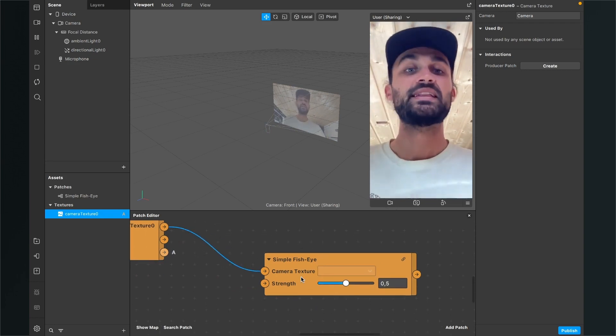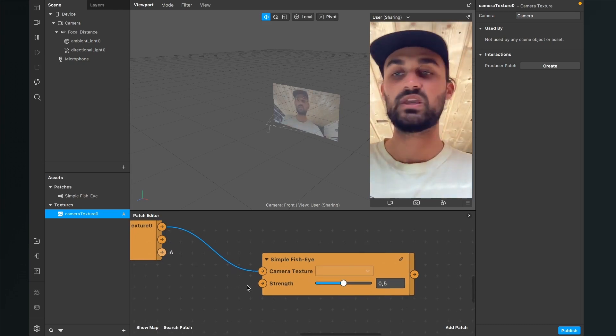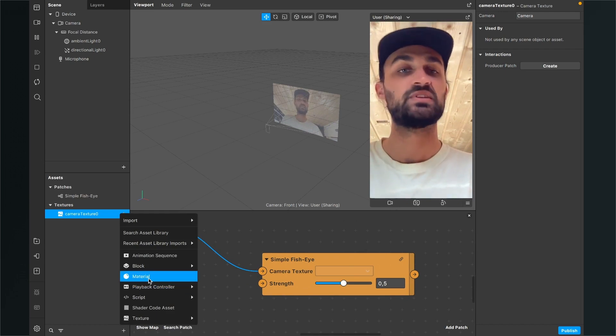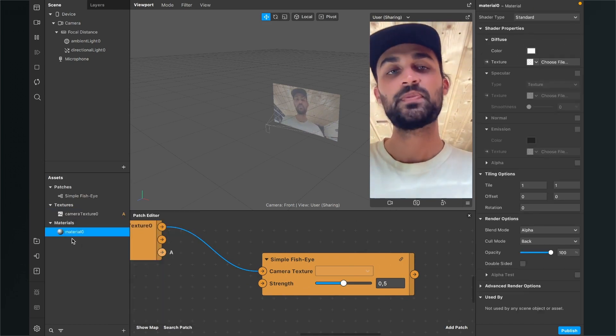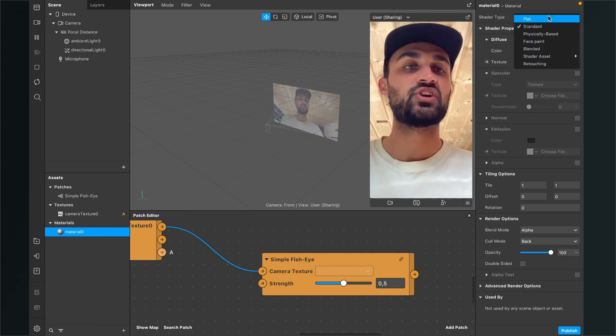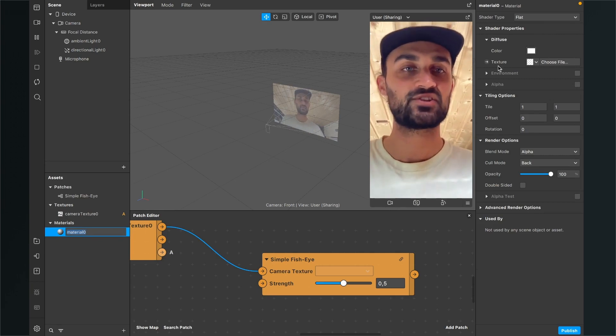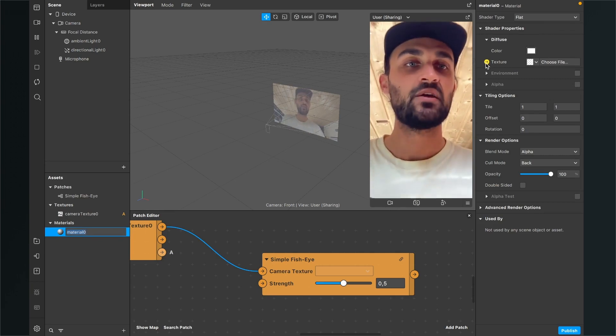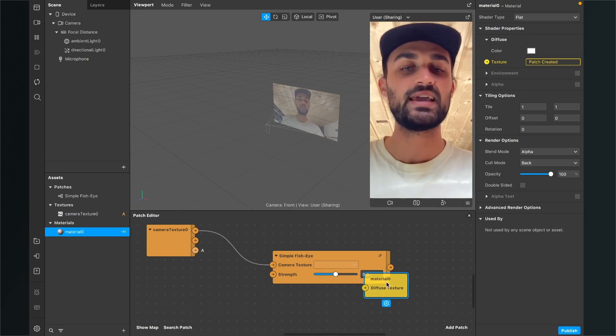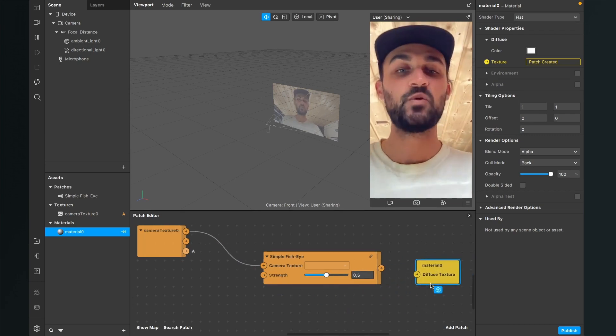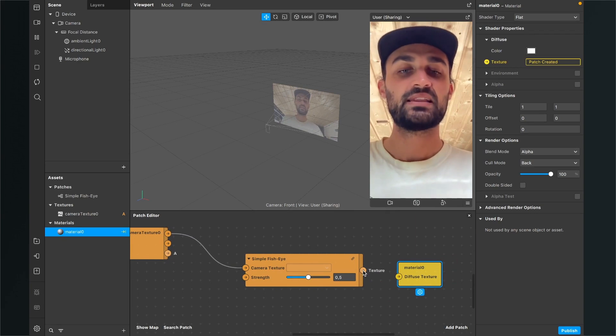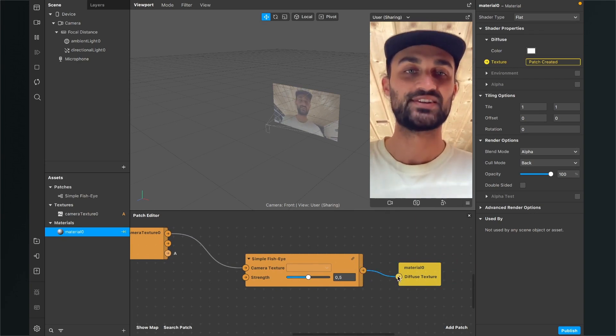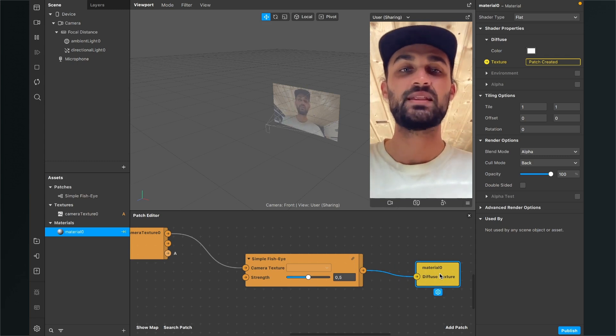So the next step is that we create a new material. For this we go to our assets panel, click on the plus here we select material, then we select the material again, go to the right hand side and here we set the shader type to flat. Now we go down to diffuse and next to texture we can find a little arrow. When we click on it we will find a yellow material patch here in our patch editor and now we just have to connect the texture output with the diffuse texture input of our material patch.